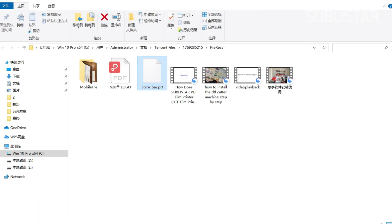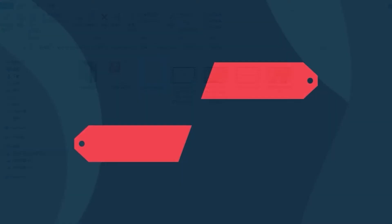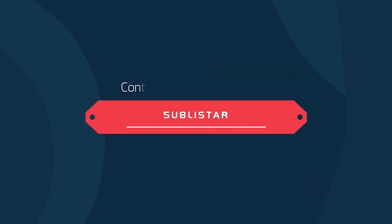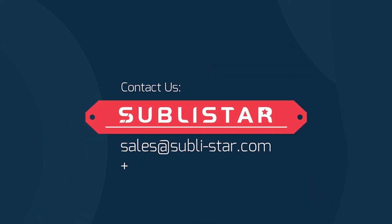This PRT file is ready to print with your printer control software. Any questions, just comment below. You can contact the Sublistar team. Thanks for watching.